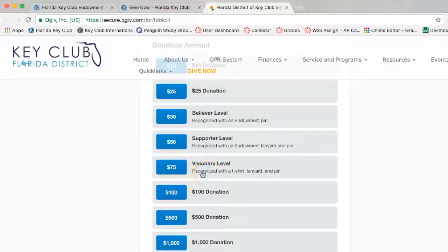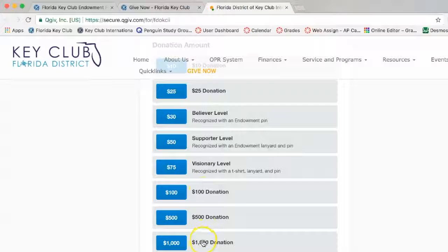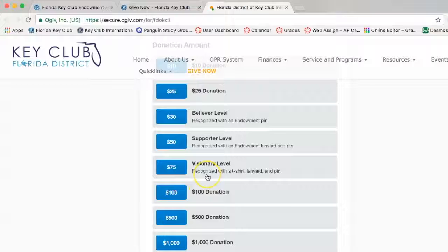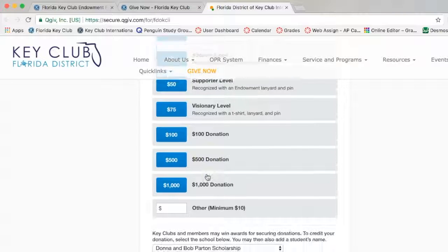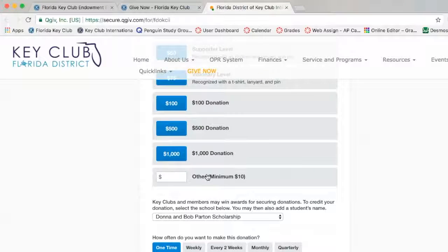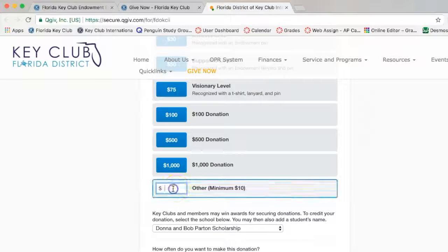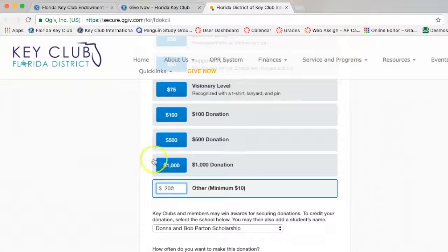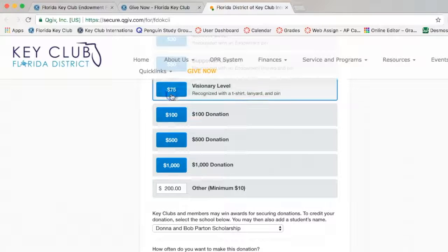You also have the option of typing your own amount. For the purpose of this video, that is what we will be using. Once you have decided which value to choose, you can either click on the blue button or, if you're typing in an amount, you can type in that amount.